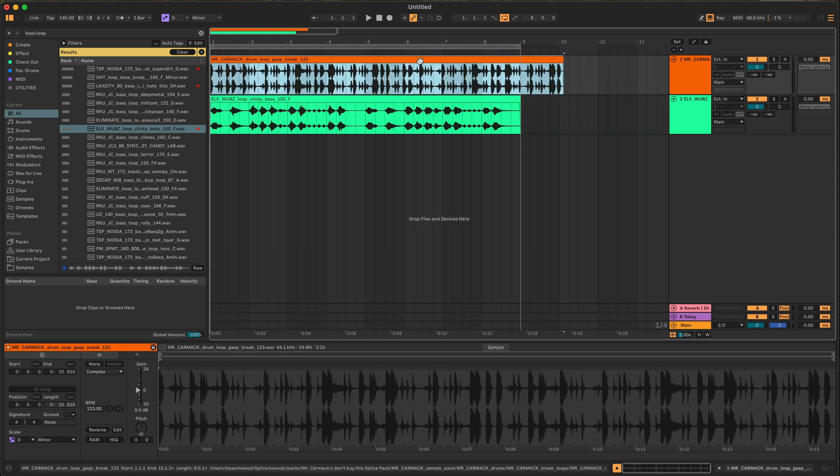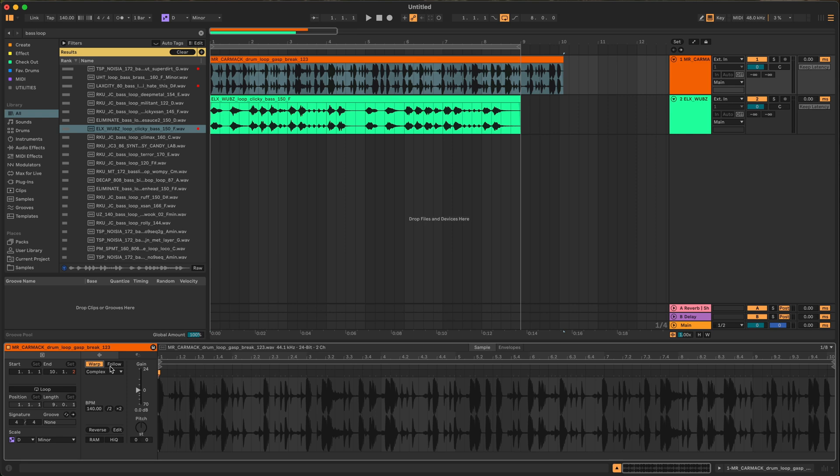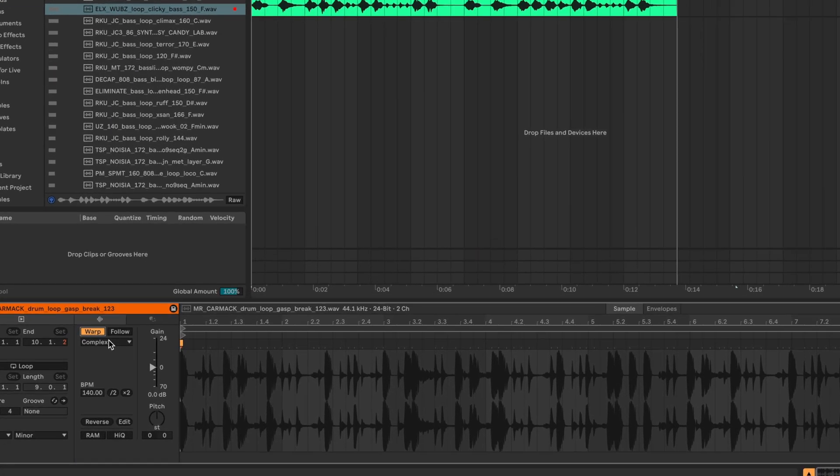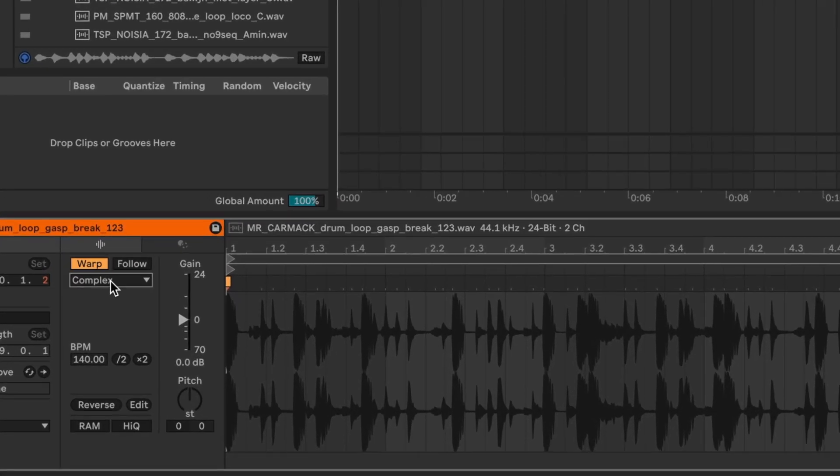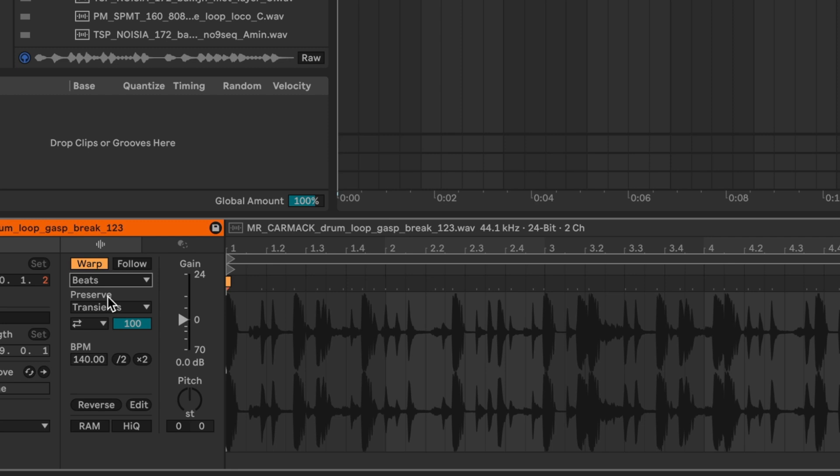Now with the drum break we're going to turn warp on and we're going to do the same thing but we're going to use beats mode. The reason why is because with warp modes it stretches things in different ways. Complex is good for synths, it can be good for vocals, it's just good all around. But with beats mode what it does is it warps stuff based on the transients so it's going to sound a lot better and natural for drums than complex mode might.